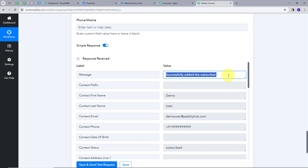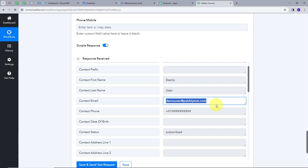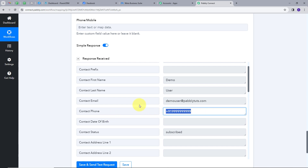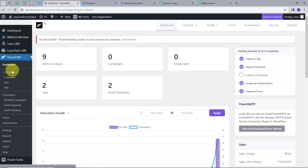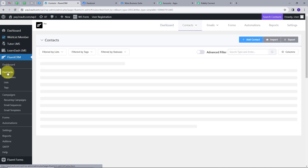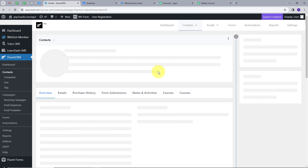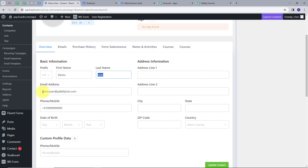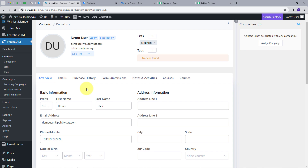Here we have the response, and the message says: successfully added the subscriber. The first name is Demo, last name is User, and the email is demouser@pablytudes.com, along with the phone number. To verify this, let's go to WordPress. Here we have FluentCRM — I will open Contacts. Here we can see we have added this new contact, which is DemoUser, with email demouser@pablytudes.com. Opening this contact shows first name Demo, last name User, the email address, and the random phone number. We have created this new contact from our Facebook lead ads to our FluentCRM.